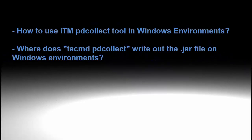Hello. This video is to show the proper way to gather a PDCollect output file as initial troubleshooting doc on Windows environments.